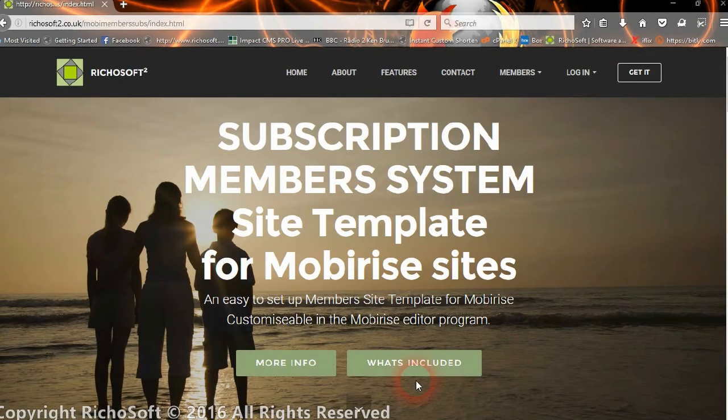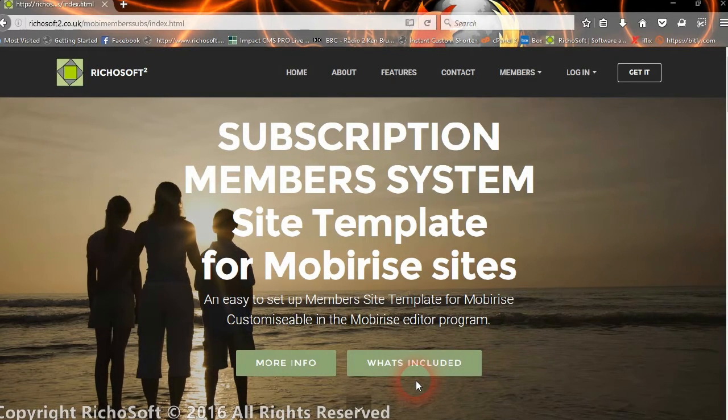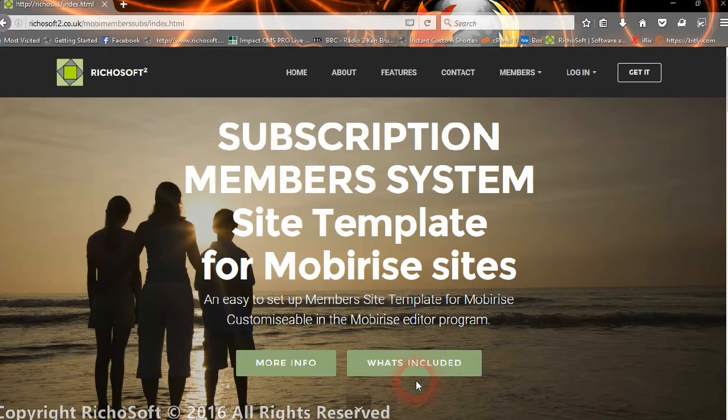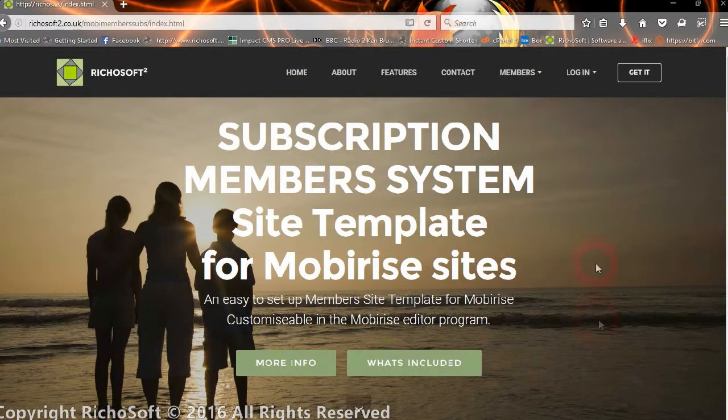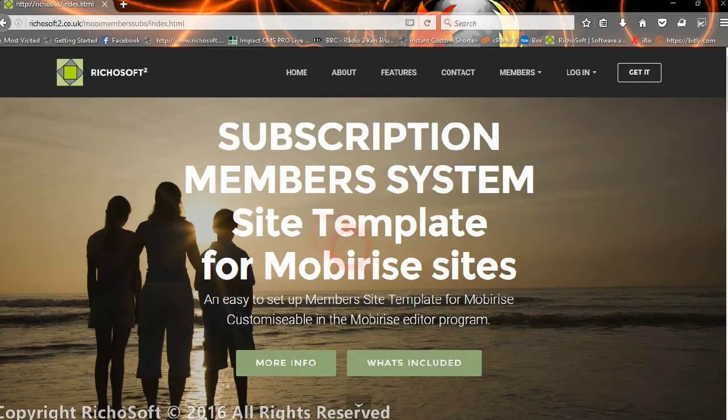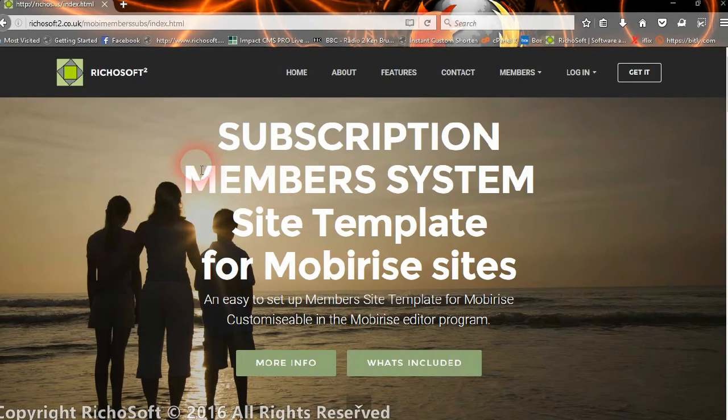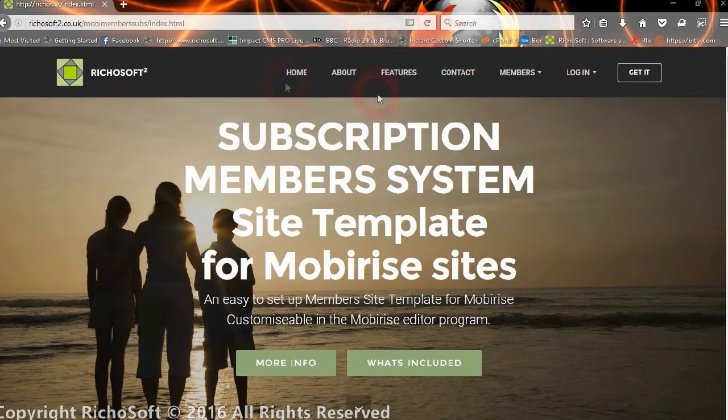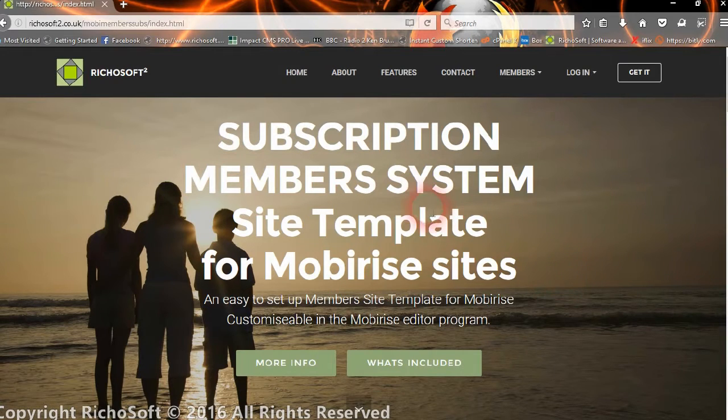Hi and welcome to the subscription members system site template from Uberize Sites, which you can customize to make into your own site. It already has the member system included, so let's see how it works.